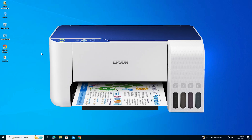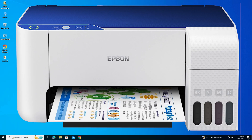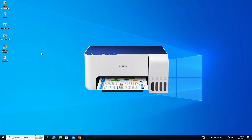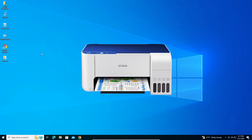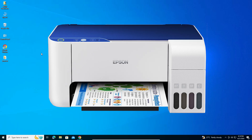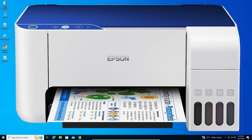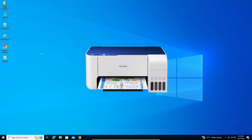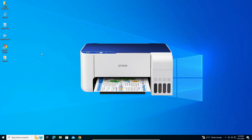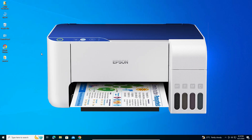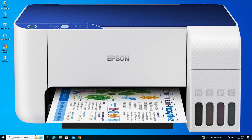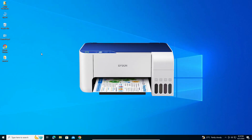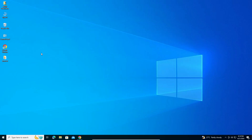Hello guys, welcome. In this video we are going to see how to download and install the Epson L3115 printer driver in a Windows 10 PC or laptop. It is a very easy and simple process, so let's go.